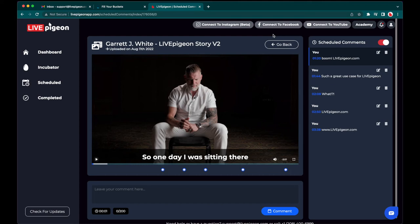I'm going to let you be the judge of how you might want to use this. But this is a really cool feature where if you are not available and you've scheduled your video, you can also schedule comments to also be going out — and you don't even have to be there. This piggybacks on this whole concept of set it and forget it. That's what we try to do here at Live Pigeon.